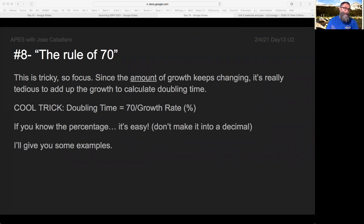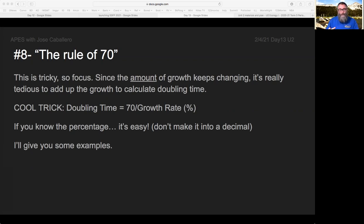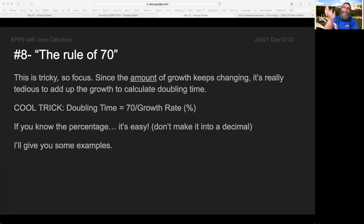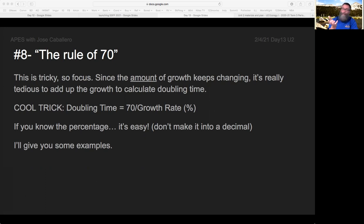So here's that cool trick. Instead of adding a different amount until you've reached double, you can actually calculate the time it takes to double. All you need to know is the percentage. It doesn't matter what it is — it could be cars in the parking lot, people with COVID, human population, or dollars in the bank. As long as you know the percentage of growth, you can tell how long it will take for one value to be double that value.